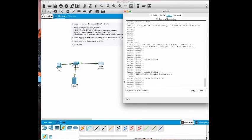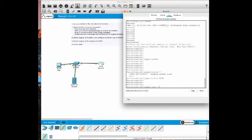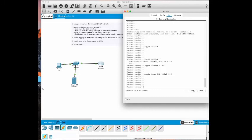And for us to save these logs into our server we use the logging host command and the server IP address - 192.168.1.100. That's it. To look at the logs you can use the show logging command.